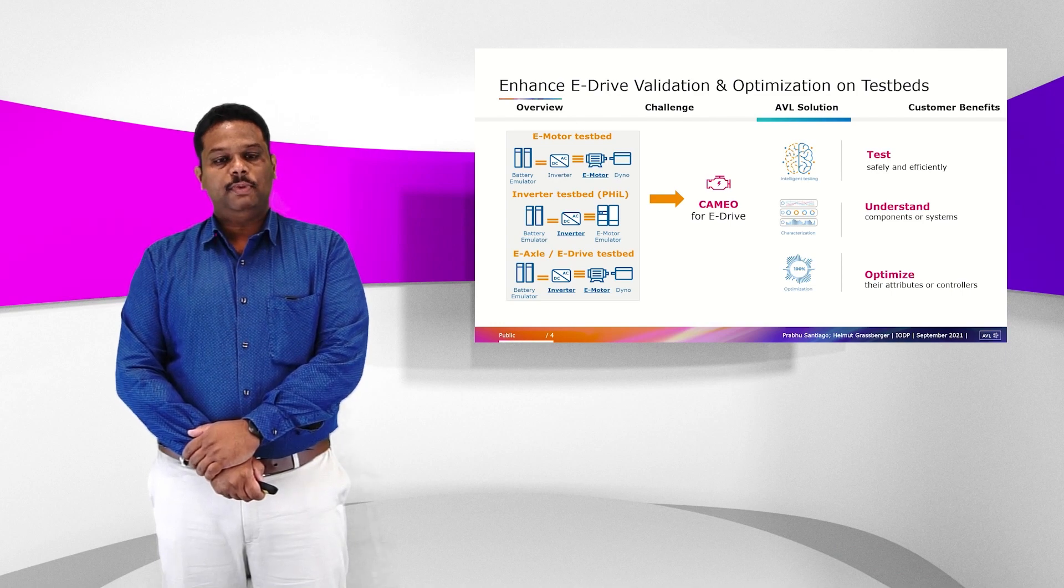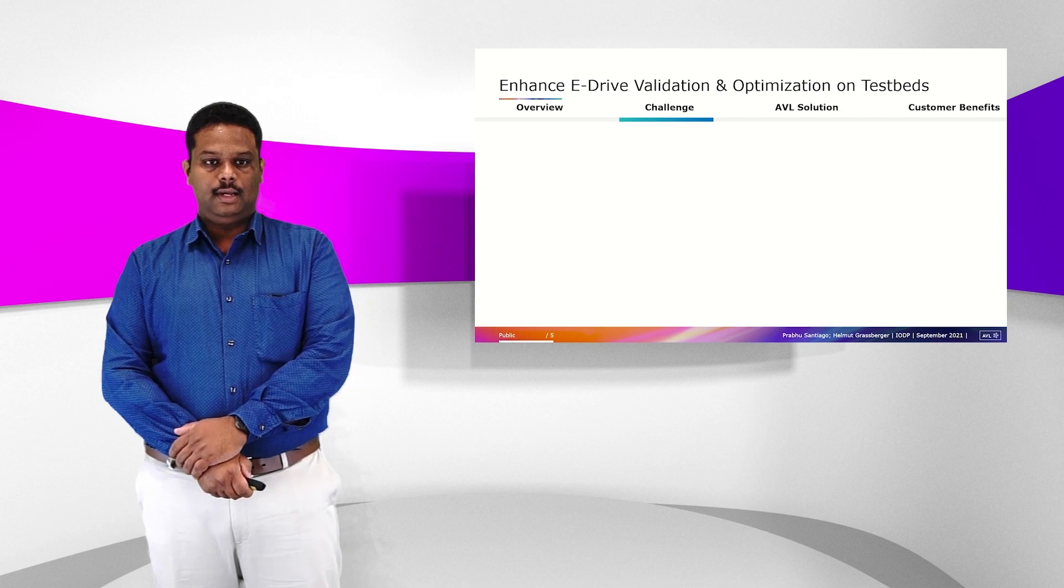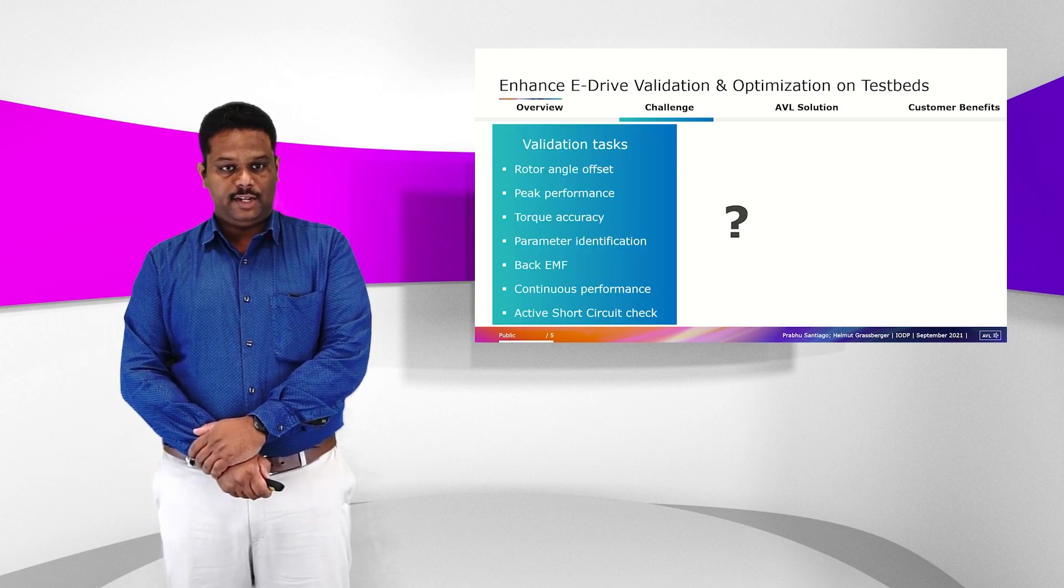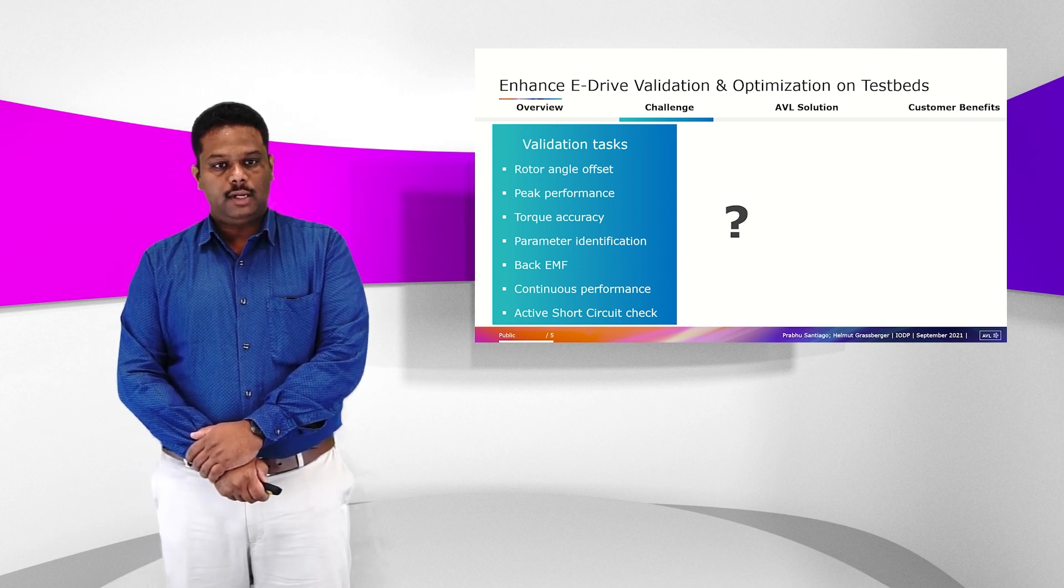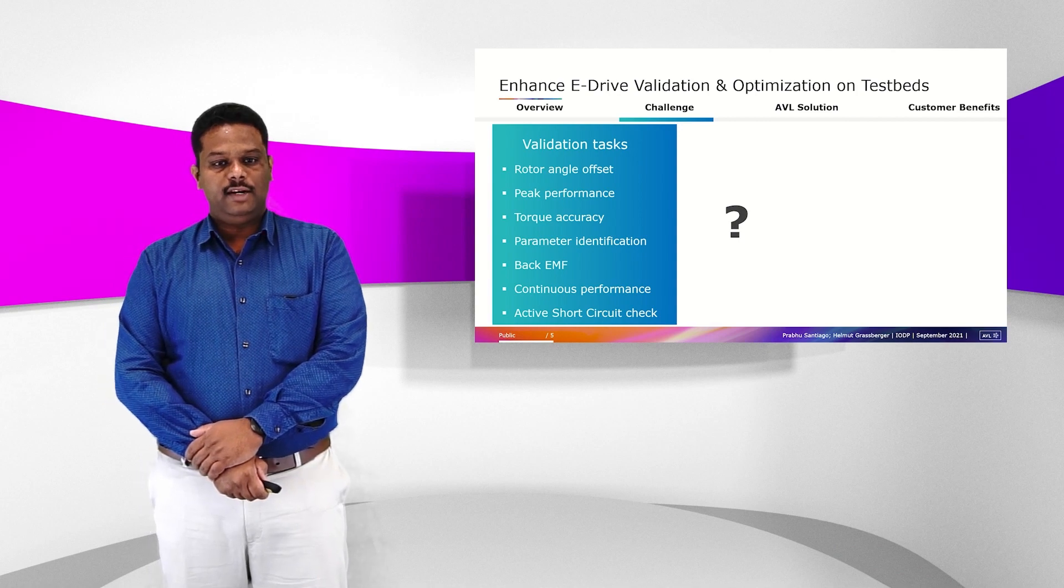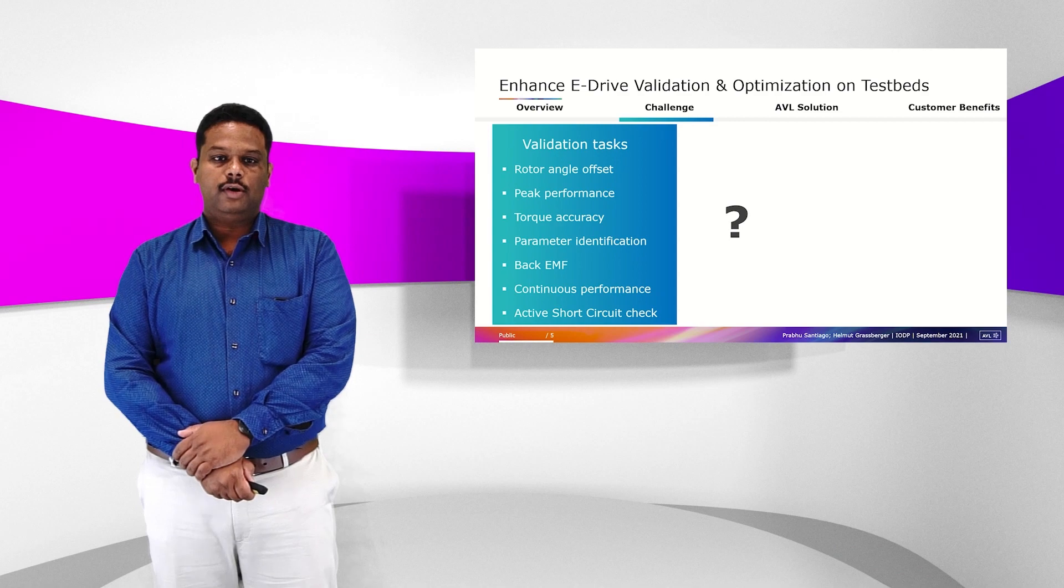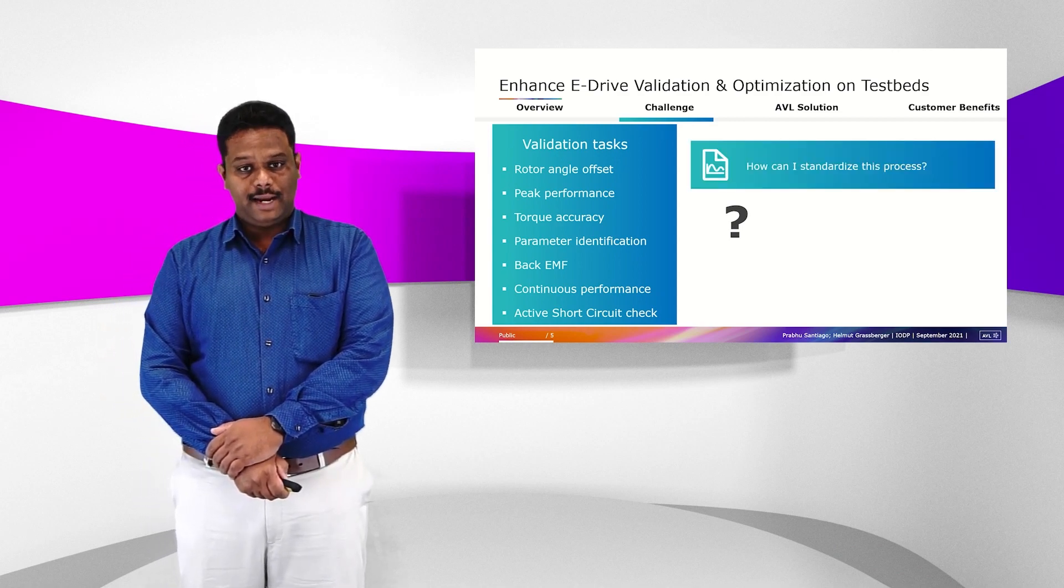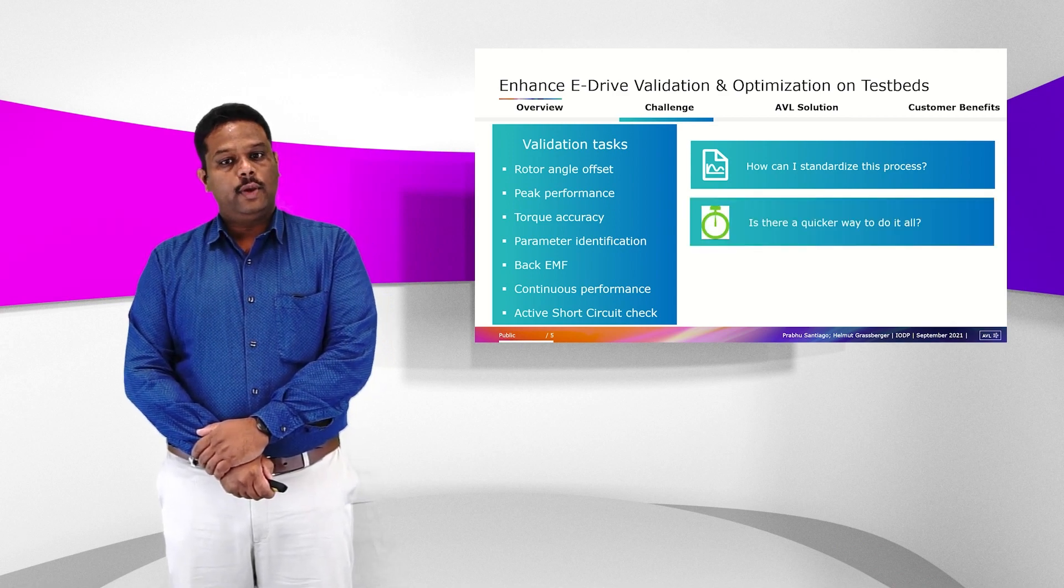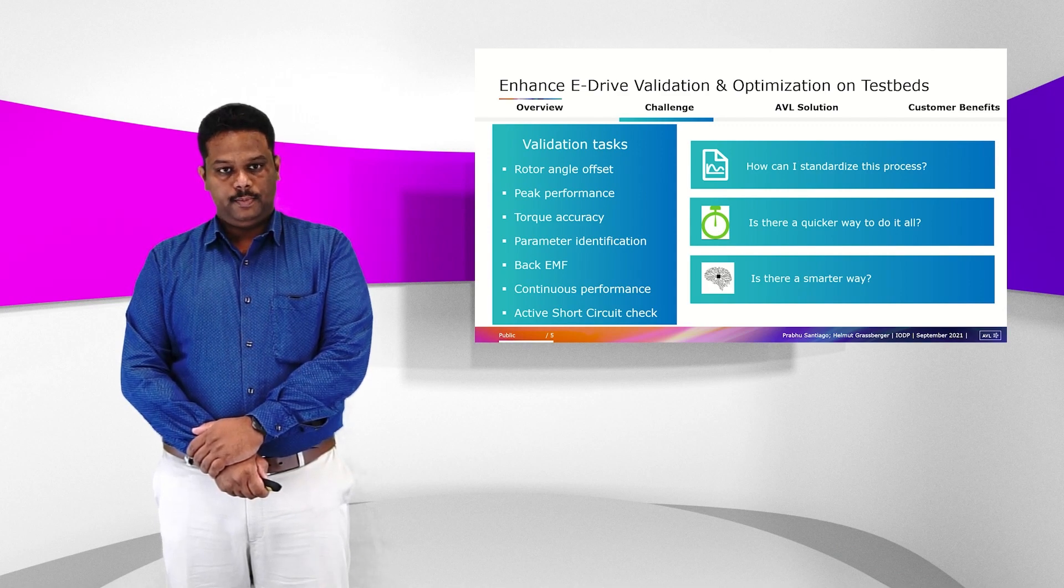Now, let us go specifically into the challenges of validation tasks. There are several validation tasks when you do eDrive testing. To name a few: rotor angle offset, peak performance, torque accuracy, parameter identification. These are typical tasks that are done for eDrive validation. The question comes, how can I standardize this process? Is there a quicker way to do it all and is there a smarter way to do it?